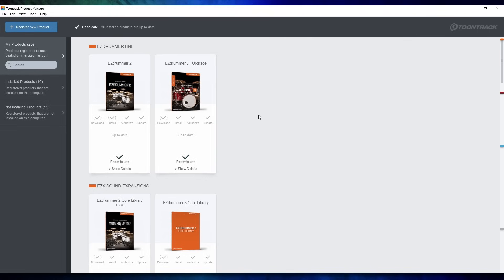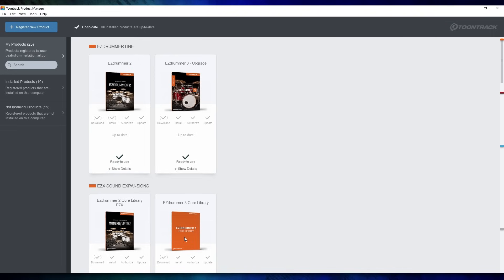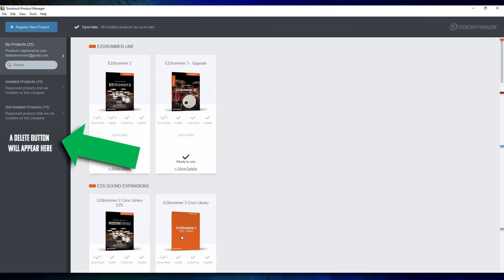Once this is all done, you can begin downloading EZDrummer 3, and then the sound pack. That's two separate things you have to download inside of the product manager for some reason. Don't forget to delete the leftover files once your installation is complete.